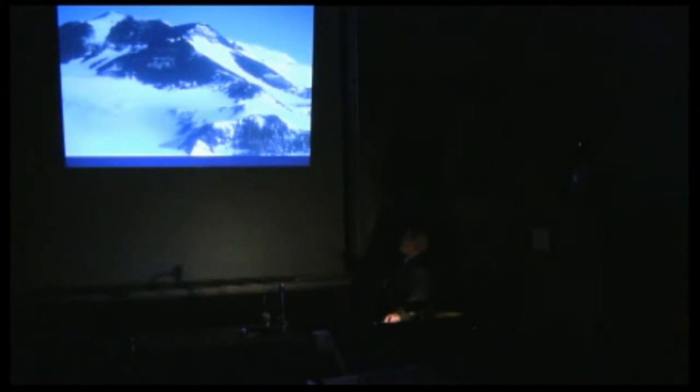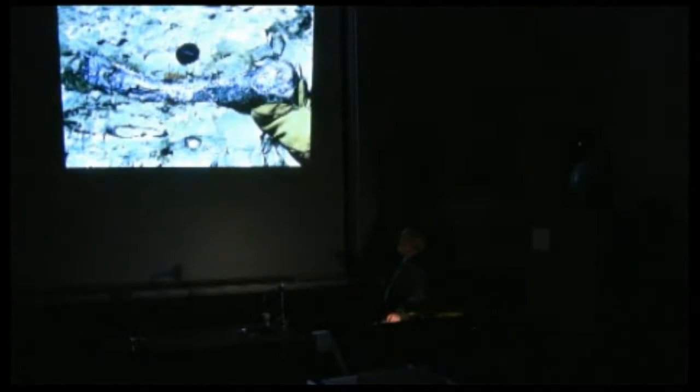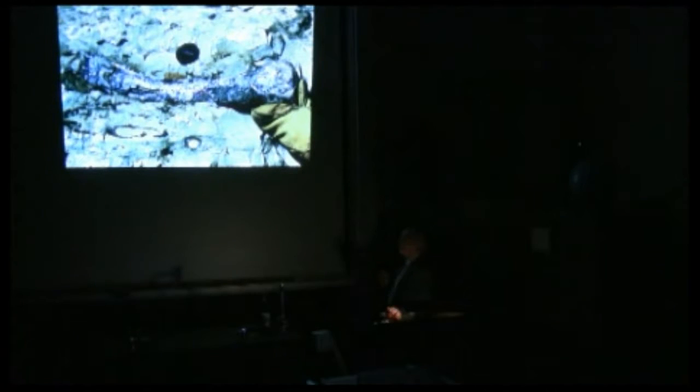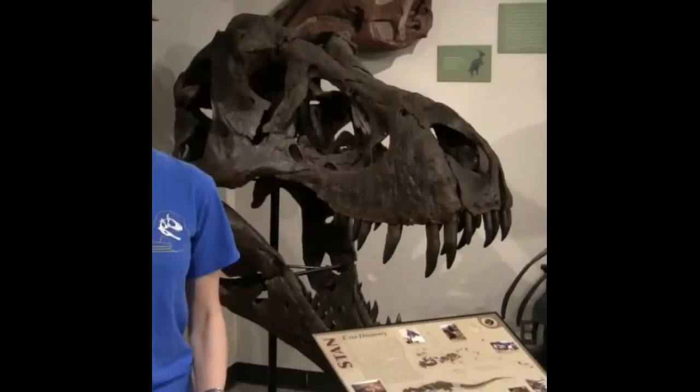This is the site where we found the dinosaur at 13,000 feet above sea level. This is what the site looked like when we first came across it. There's a femur three feet long sticking out of the side of the rock, lower jaw of the skull here.